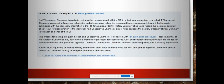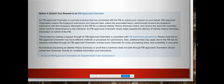Option three is to submit your request to an FBI approved channeler. There's a list of the FBI approved channelers on the website. When you click on the link, it shows a list of the channelers that you can use to submit your request.